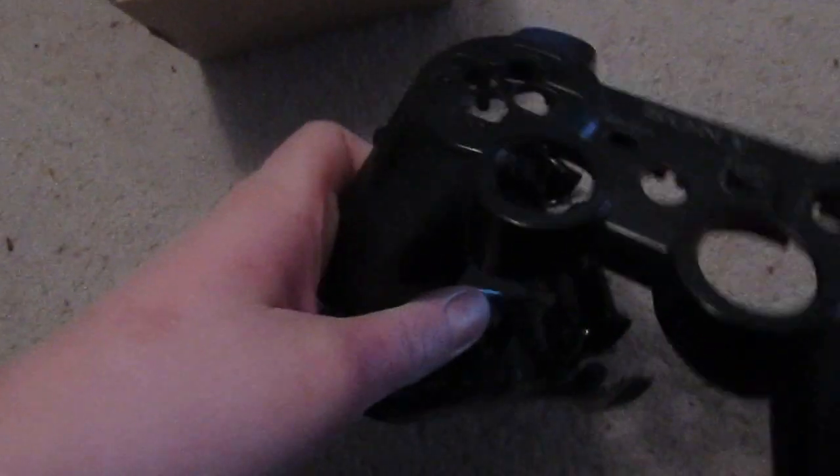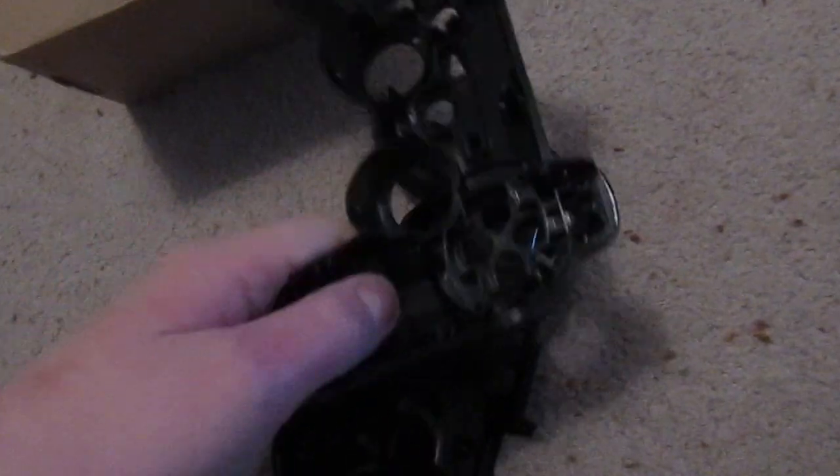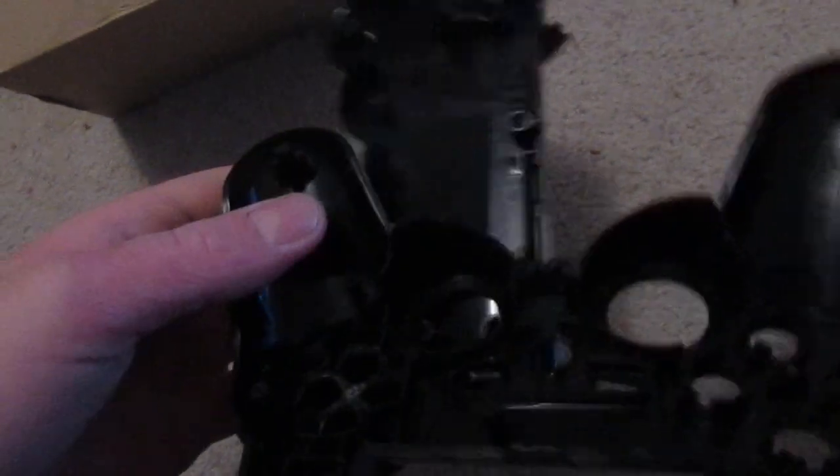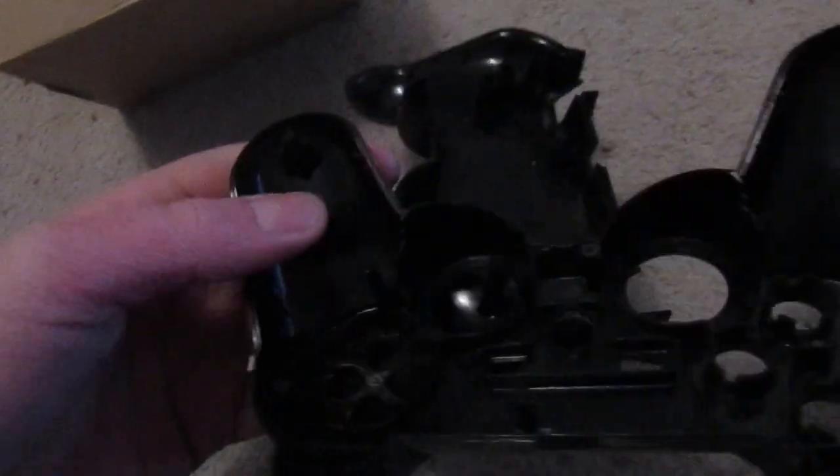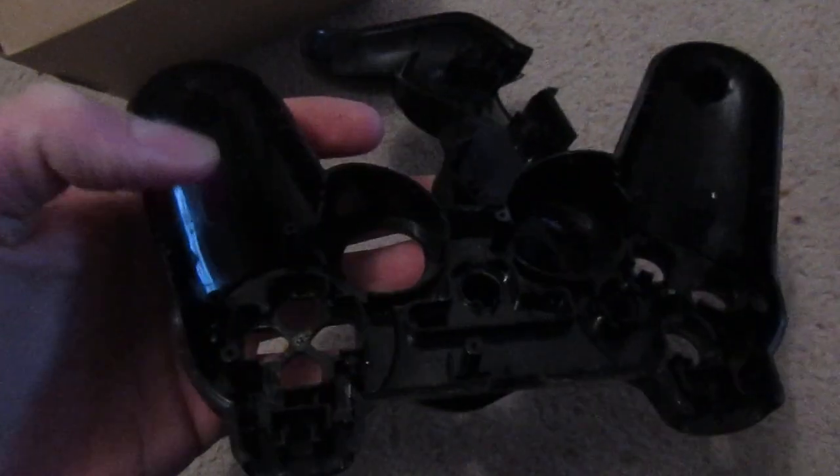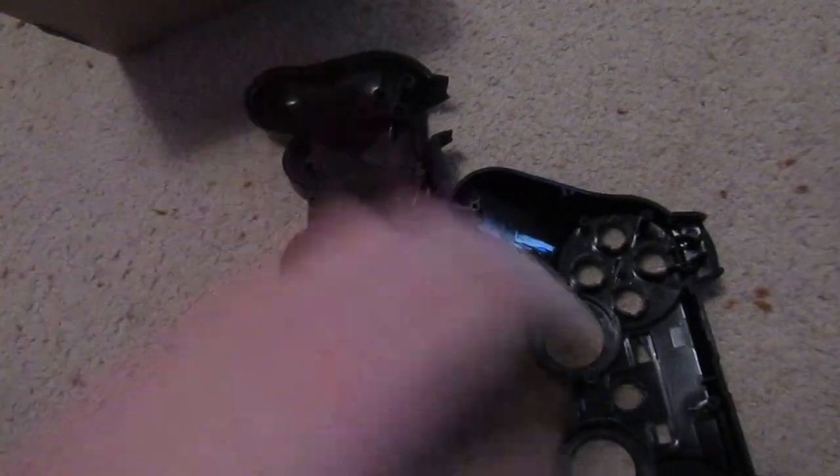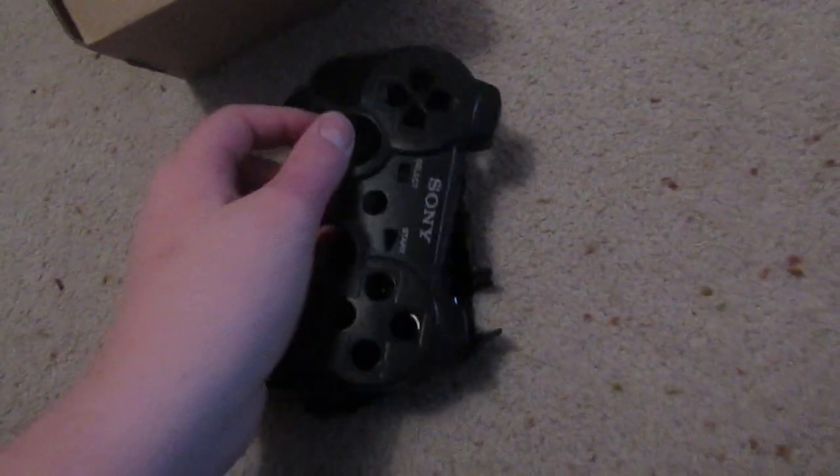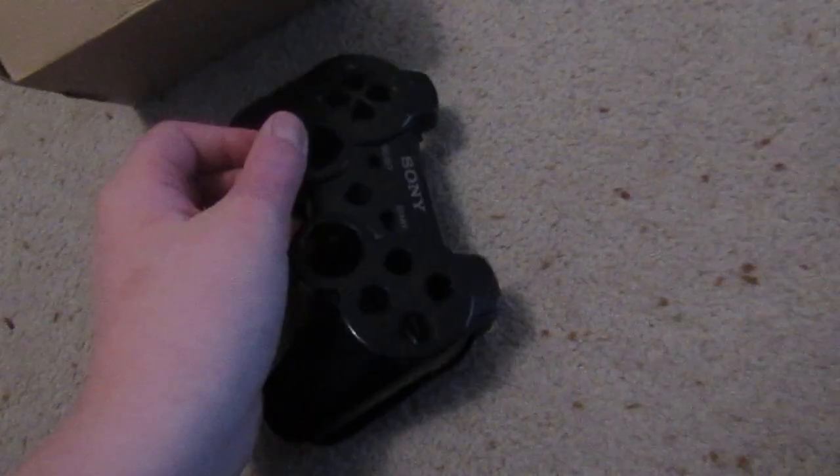This is like the worst controller ever. Oh my gosh, I'm going to be sending this back. Oh my god, there's no buttons, there's no triggers.